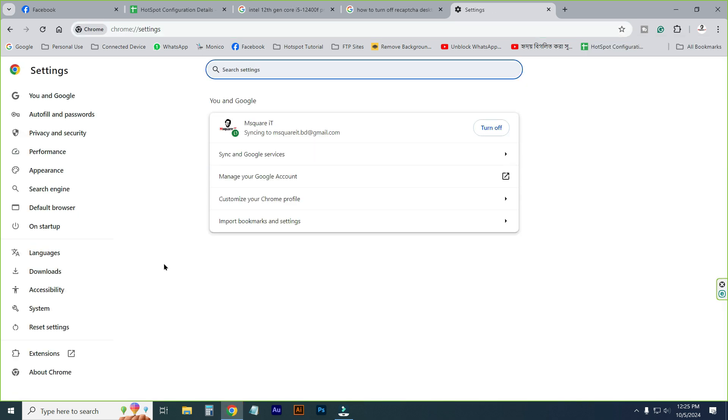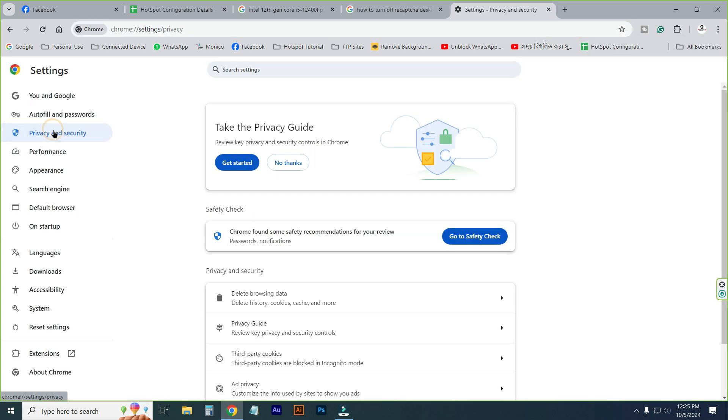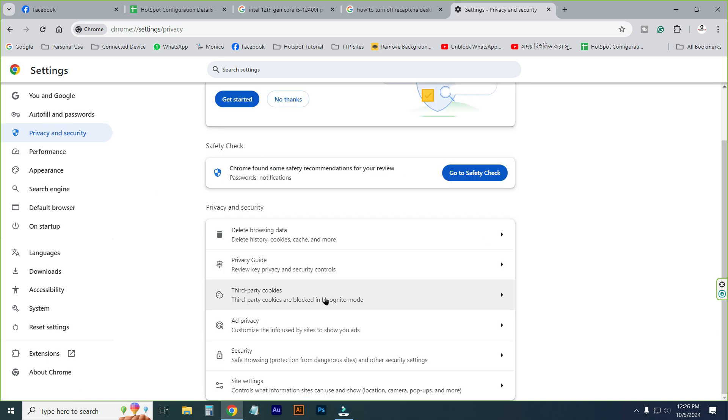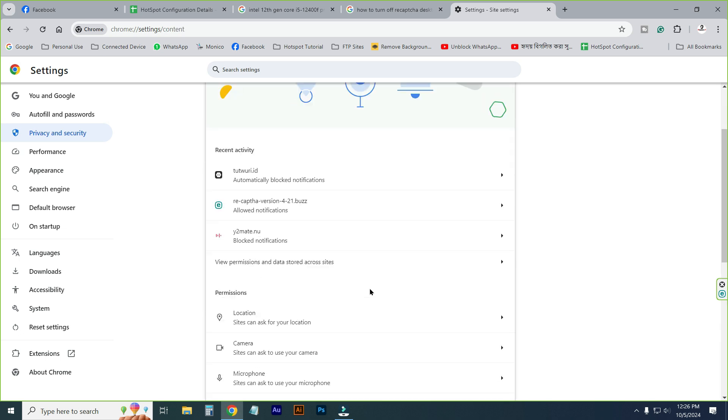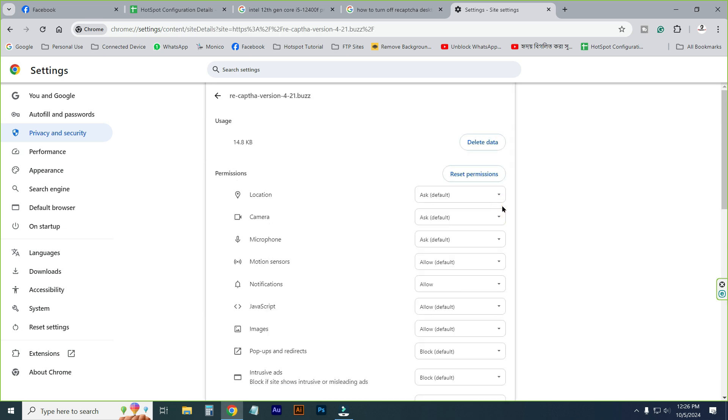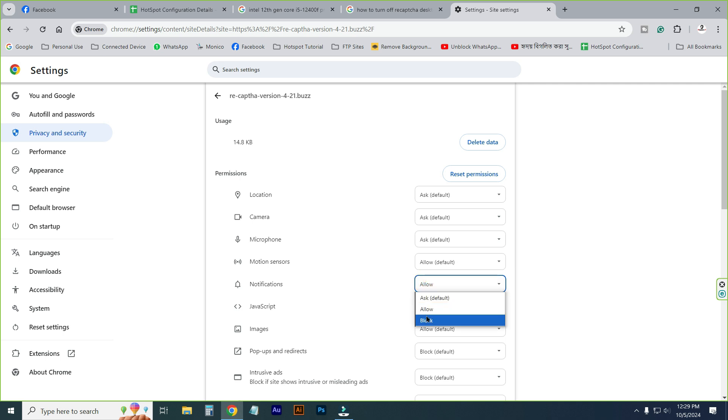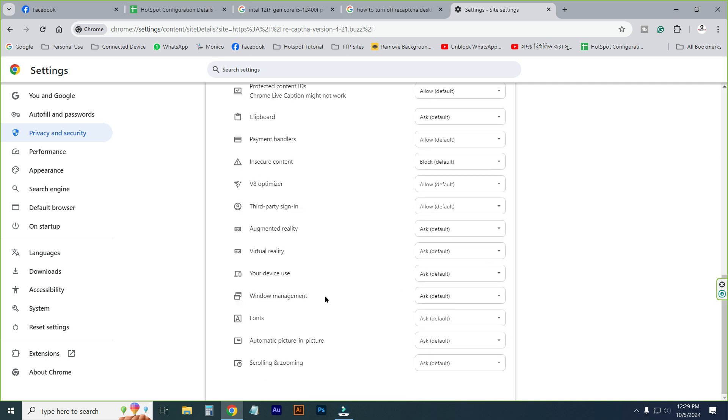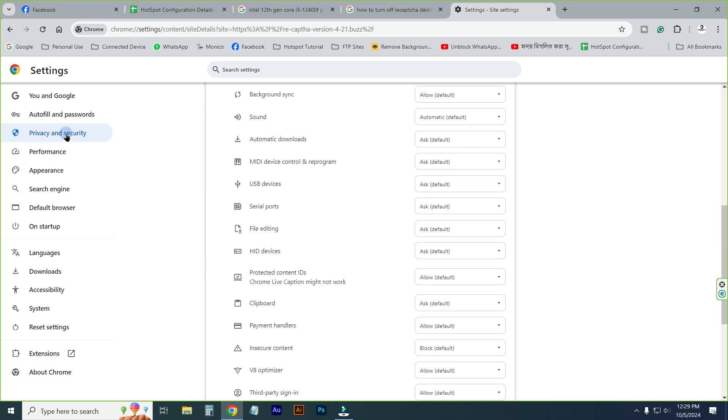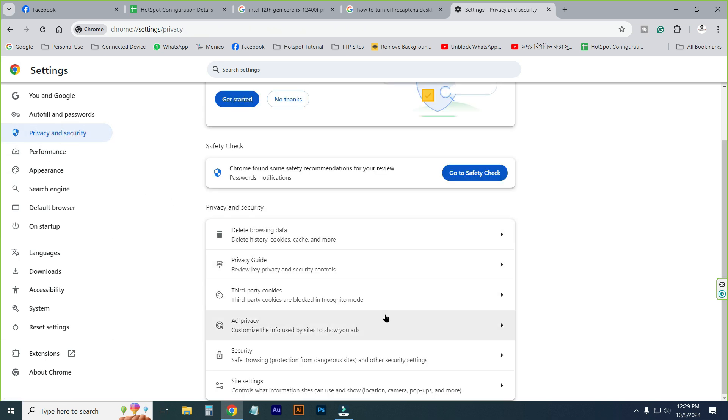Then go to privacy and security. From this menu you just click site settings. Here it is. Now I will find notification option. This option. Just block this option. Block this option. Yes. Resync site settings.